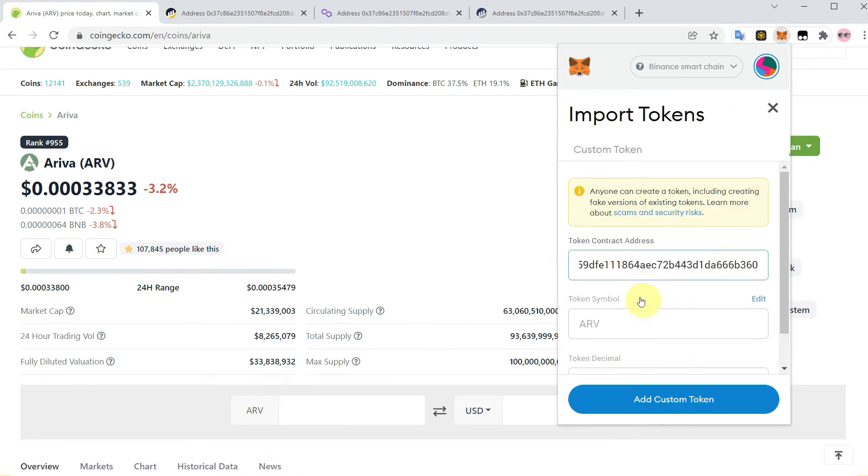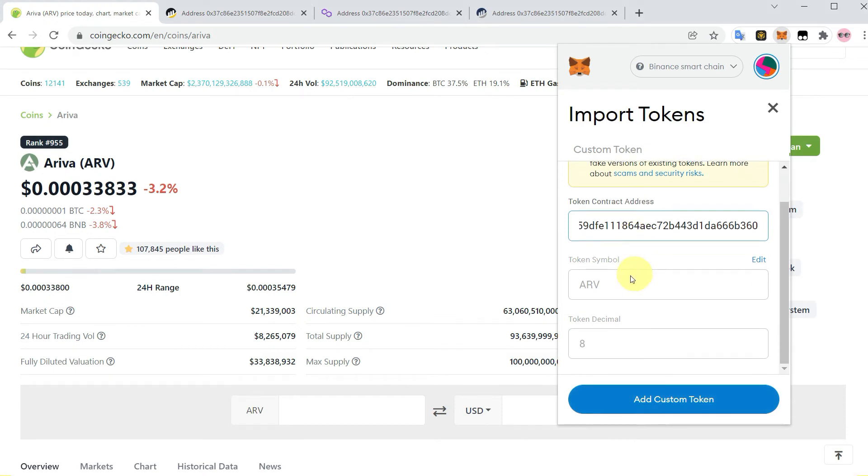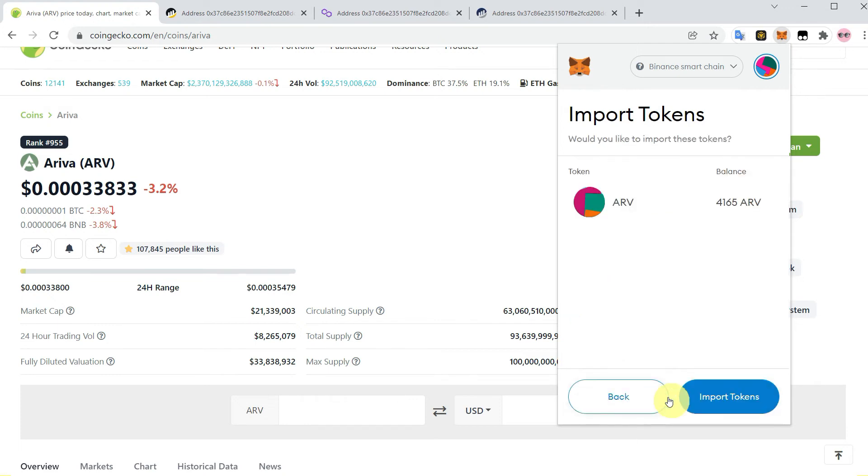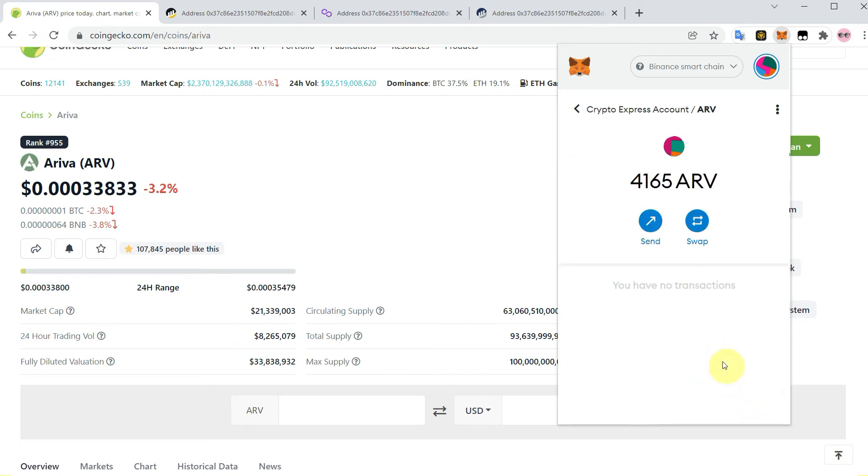Then paste the address which we just copied and it will automatically fill the symbol and decimal. We don't need to write it. So click on add custom token and here it is showing our balance. Now we can simply click import tokens and it has been imported into our MetaMask.